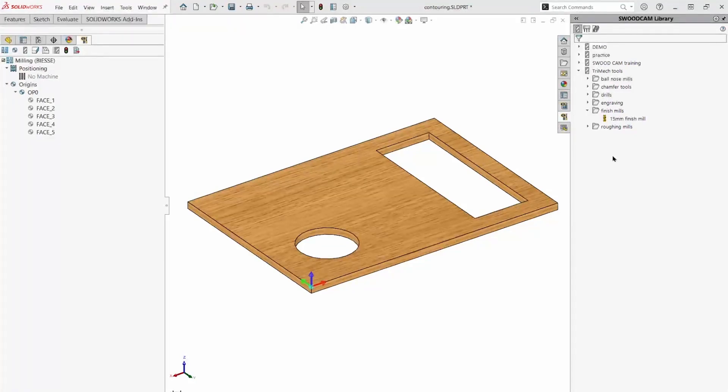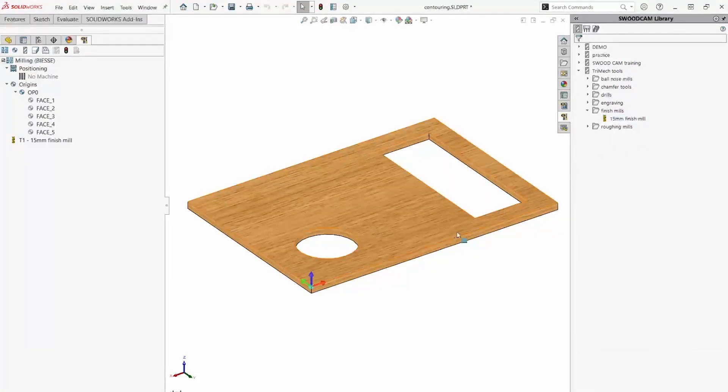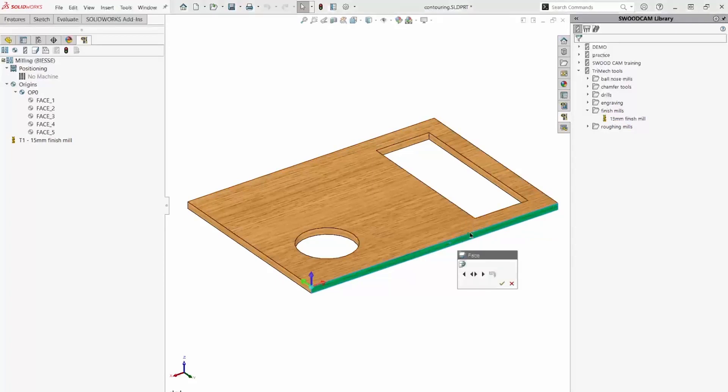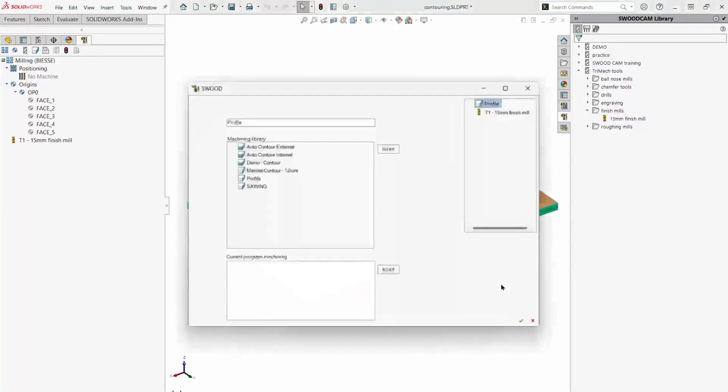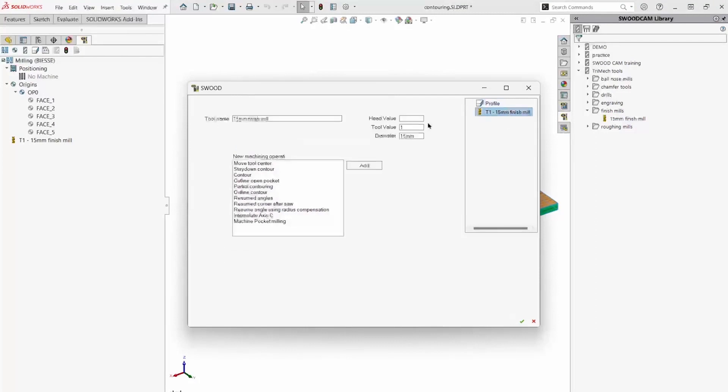For example, let's use this 15mm end mill to mill the perimeter of this part. It's a contour operation.